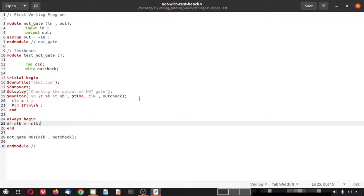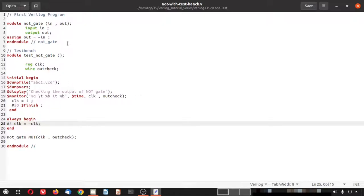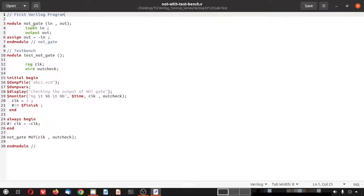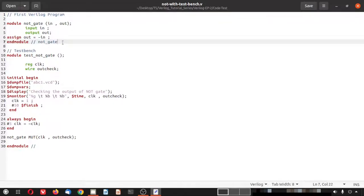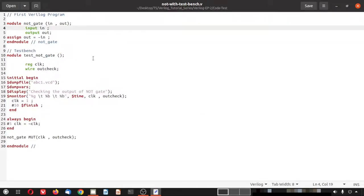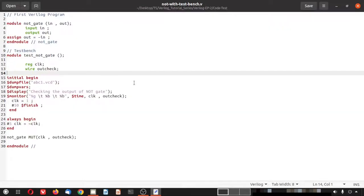A simplicity here is that the module and the testbench are kept in the same file. You could separate them into two files and use them together, but since this is for beginners, both are kept in a single file to avoid complexity. This code can be directly executed in any Verilog simulator. The code download link will be provided in the description as a GitHub link.